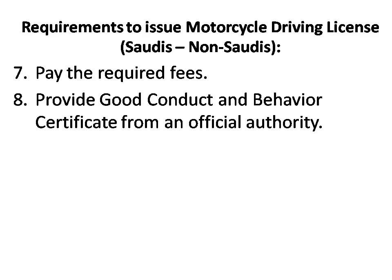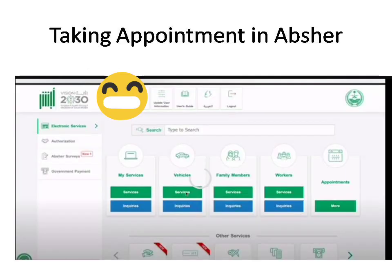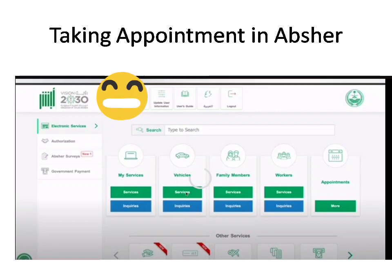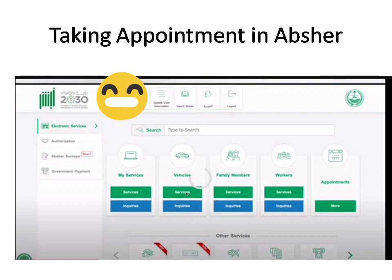In the Riyadh area they are just asking for your Absher appointment, passport copy, and Iqama copy — nothing else. Now we will check how to take an Absher appointment. First, you need to log into your Absher page.